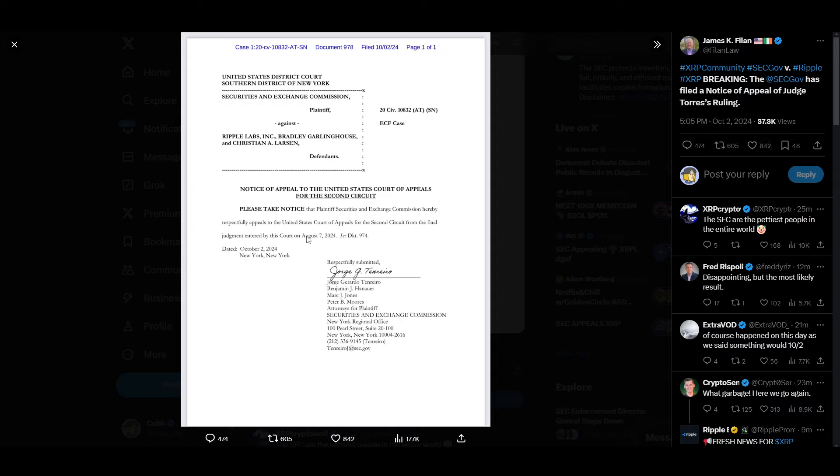all the XRP community lawyers, to kind of come in and comment, shed some light on the situation. I would like to know more reasons as to why a judge could deny an appeal. And again, I would also like to note if this is up to Judge Torres to appeal or deny, or this is like the higher court of appeals for the second circuit. So I'm not sure if Judge Torres has any part in this, but we will have to see.